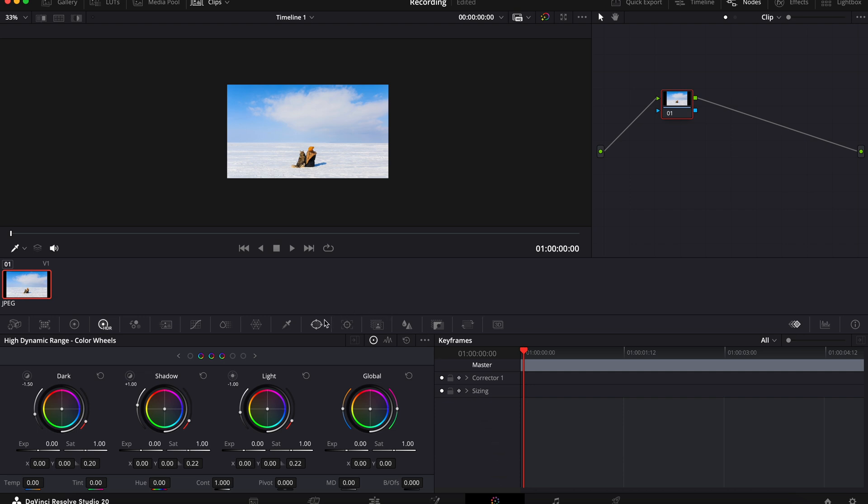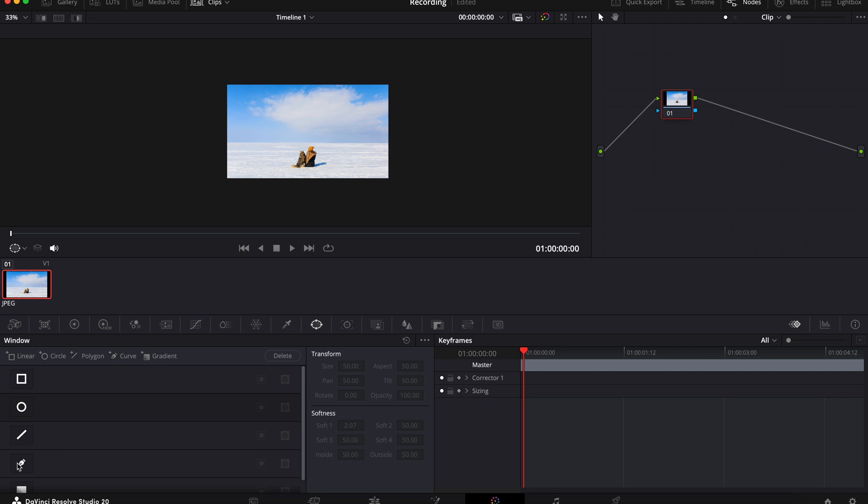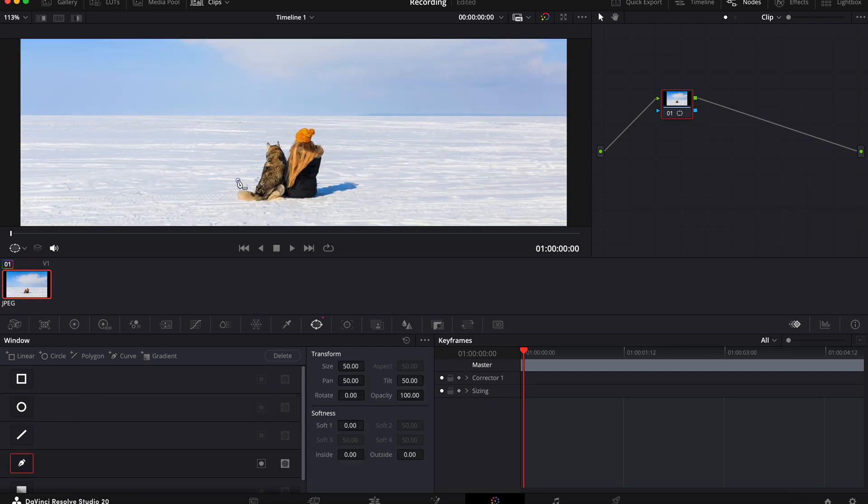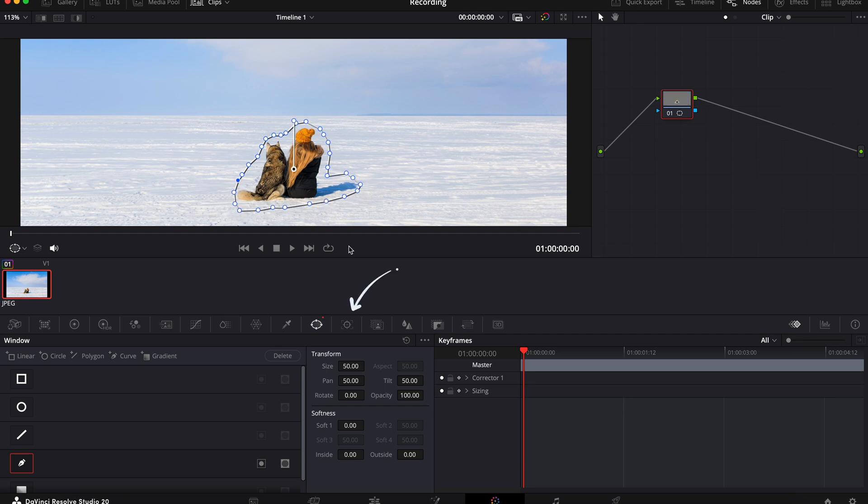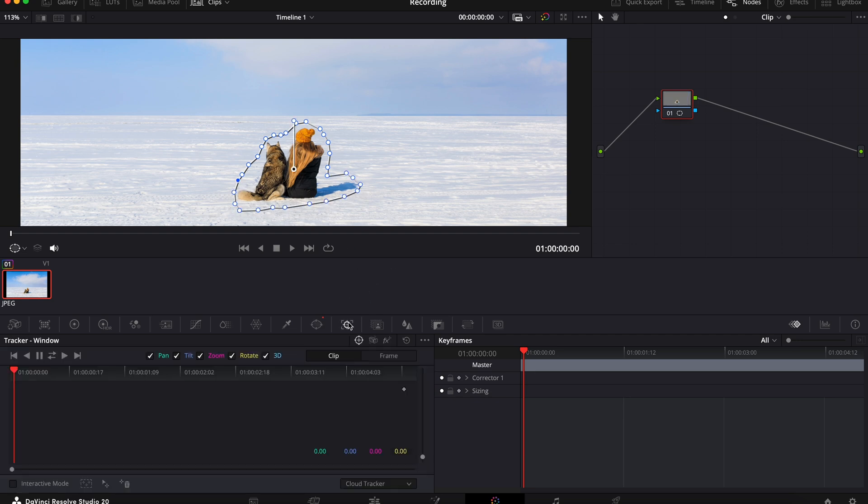Then you want to go to the power window icon here and select the pen tool. Now draw around the thing or the person that you want to remove. This doesn't have to be too neat, just a general area. Next go to the track icon here and track your image.